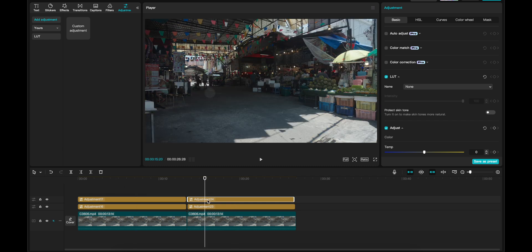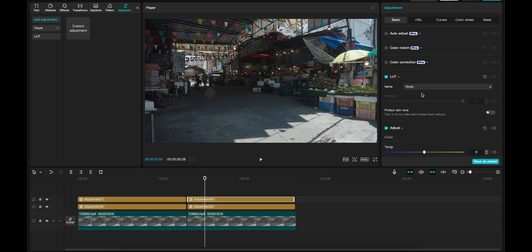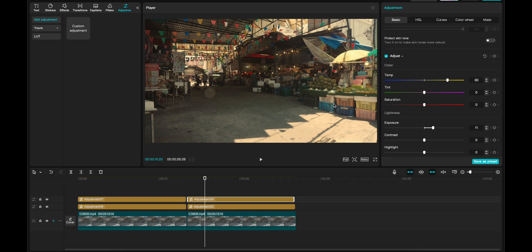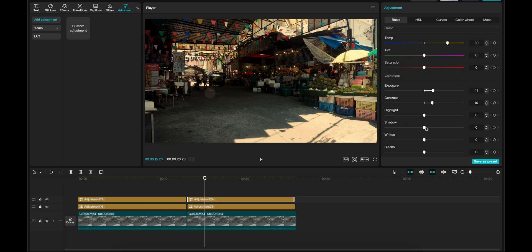But here you can see we have to fix the white balance and the warmth of this image. So that is the first thing. We drag this up to let's say 20, let's say 30. You can always come back and drag it back. And we want to drag up the exposure a little bit to let's say 11. Okay. And it's obvious that we need contrast here. So we drag a little bit of contrast in here. Let's say 10.